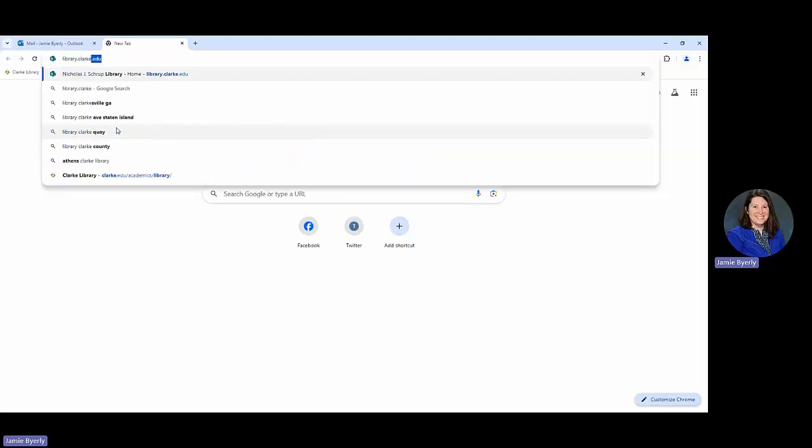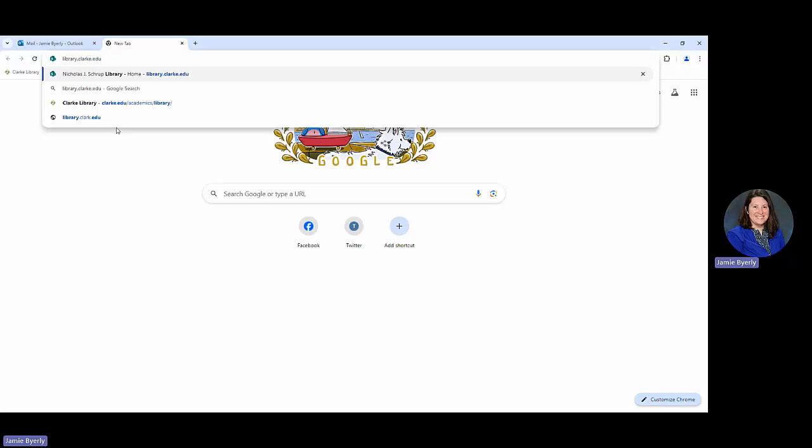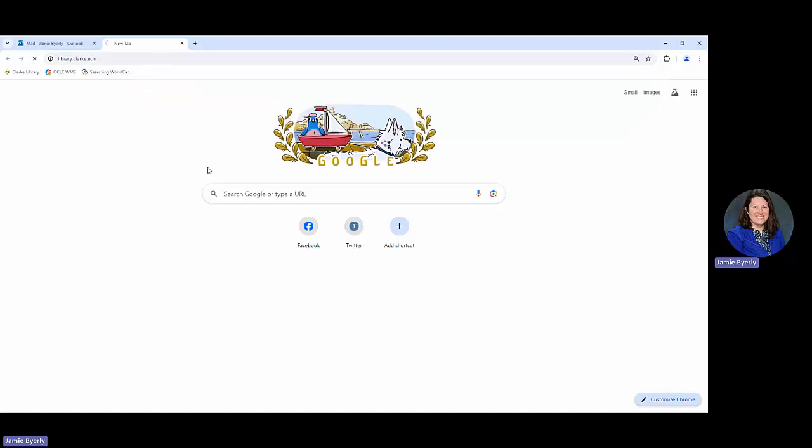Or we also can go from our MyClark. So if you go from your MyClark, you're scrolling down until you see Academic Resources and then you'll click on Library from there.